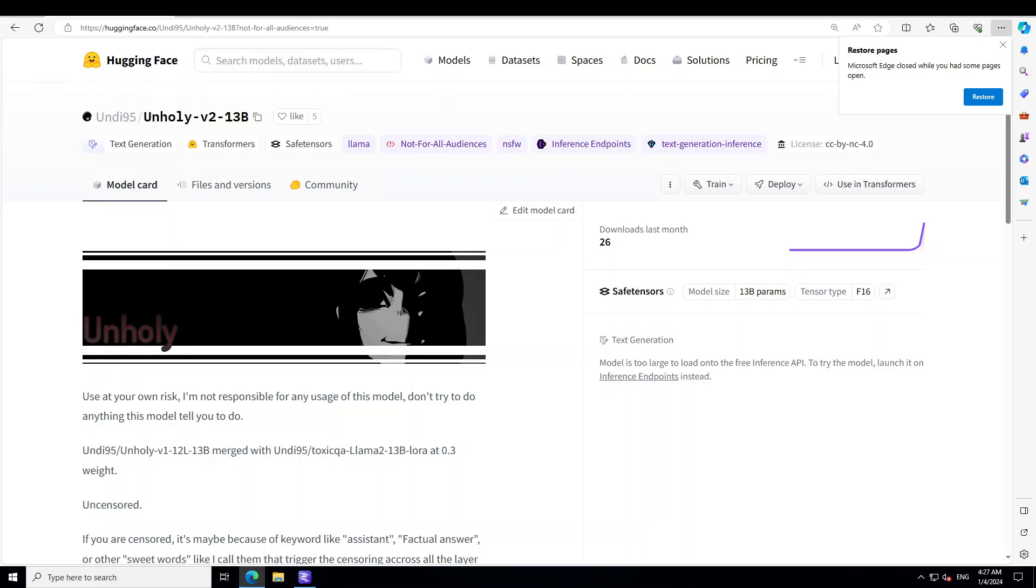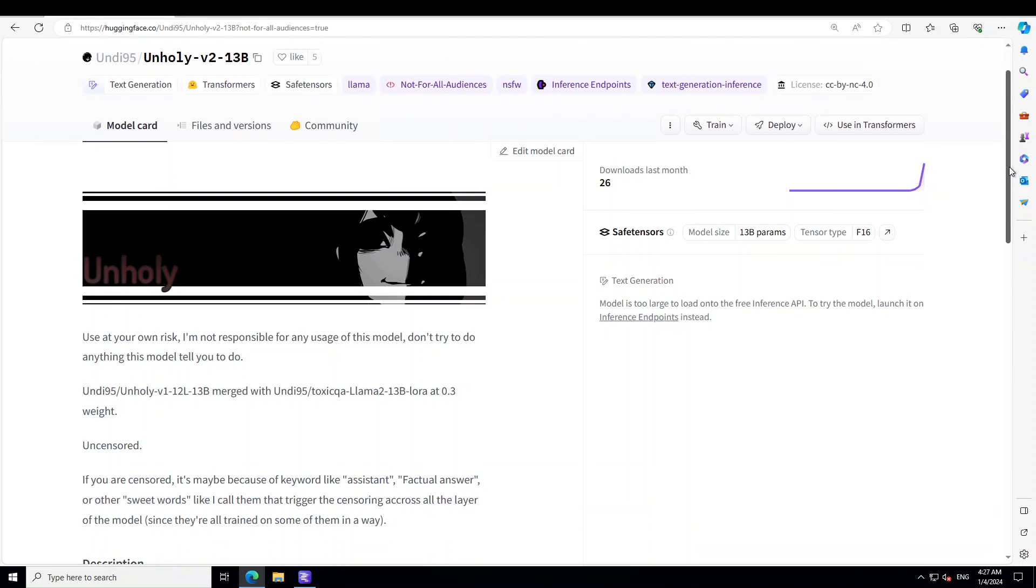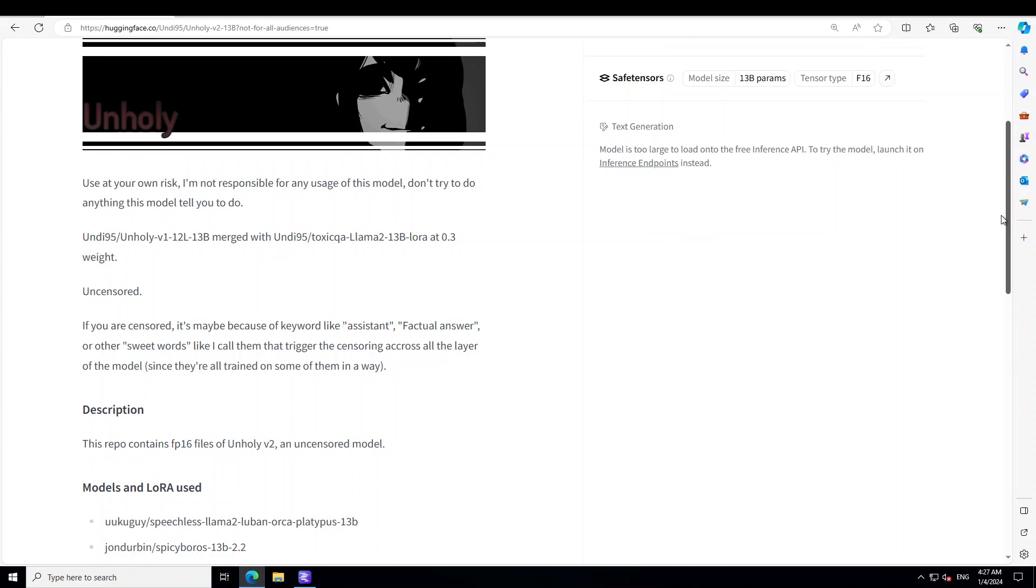So what it means is that this model is labeled as NSFW. You cannot use it for general purpose because it might produce some explicit and unwanted answers and might contain sensitive information. Use it at your own risk.